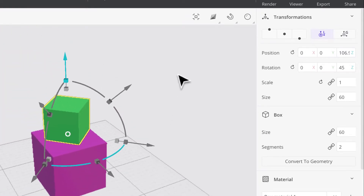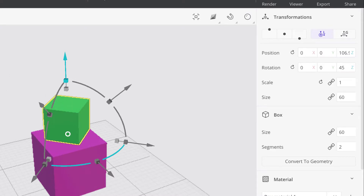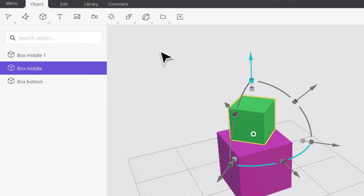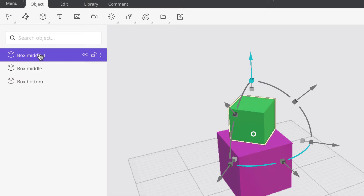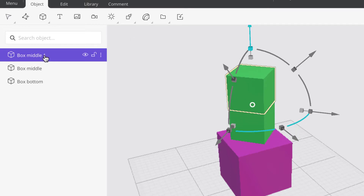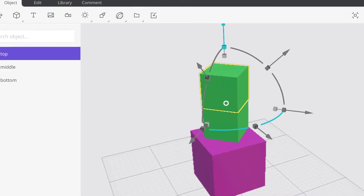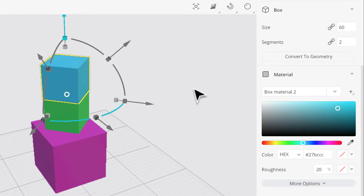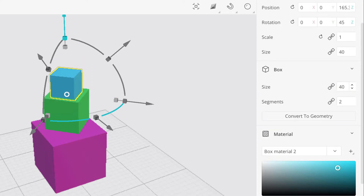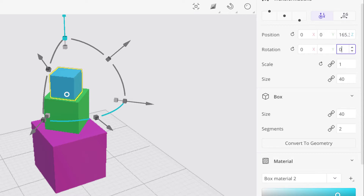Now I'll pan down and create another box on top. I can duplicate the existing one again with Ctrl+D — that works on both Mac and Windows. Now I have 'Box Middle 1.' I'll move it up, rename it 'box top,' and change the color to blue. Then I'll set its size to 40 and rotate it back to zero so it's like the original.